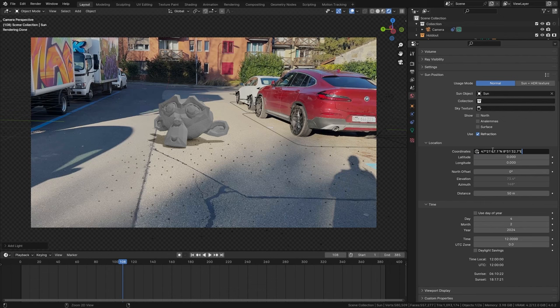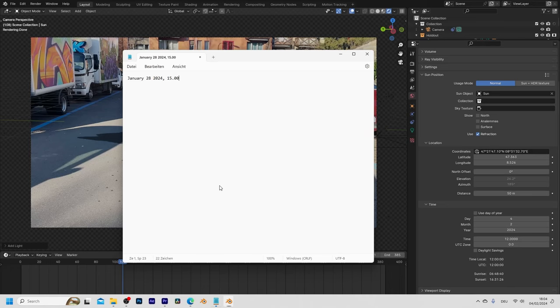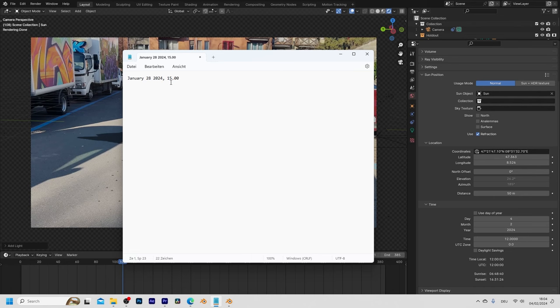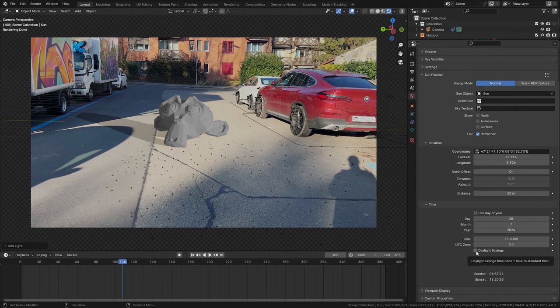So now the direction is still not matching up because we also need to set the date and the time of the recording. I also put this down so you can see that this is January 28, 2024 at 3 in the afternoon. So let's set this 28 of January 2024 at 15 o'clock. Now we also have daylight savings so I need to check this box as well.